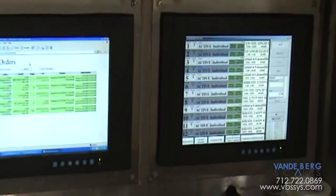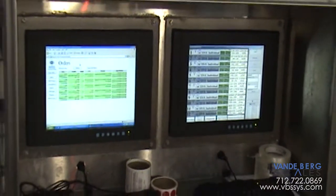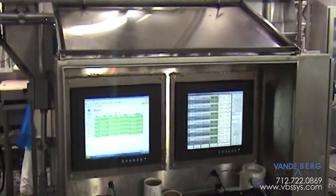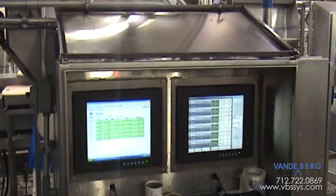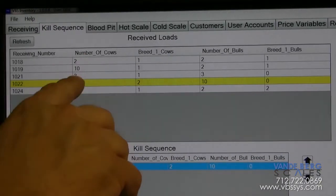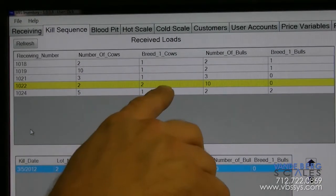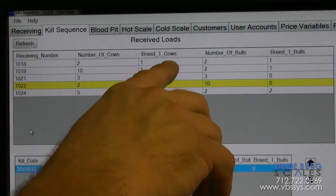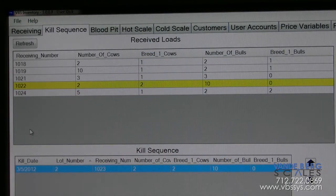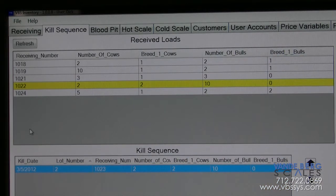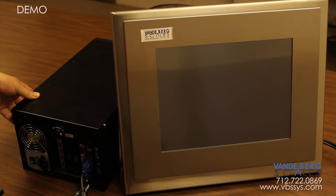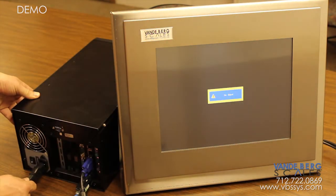The SDS 5000 scale data system and CDS computer data system human machine interfaces are powered by an optimized Windows 7 embedded operating system that uses cutting-edge industrial technology to run the computer programs that keep your plant running. By cutting out unnecessary standard Windows functions and using solid-state hard drives, this system is capable of being unplugged without any cause for concern.